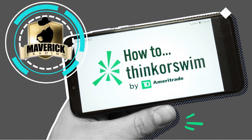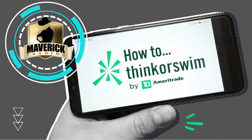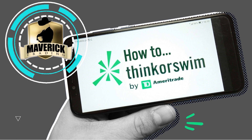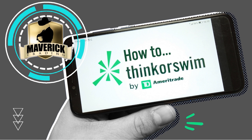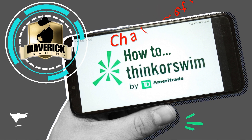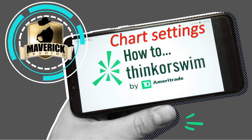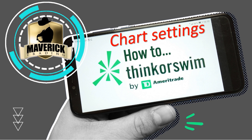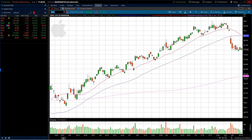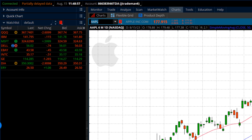Well, hello everybody. Welcome to another How To Thinkorswim. Joe with you here, continuing our series. I'm going to get into chart settings today, just to give you a brief overview of where it's at and the things that I like about it. So let's jump into the software.